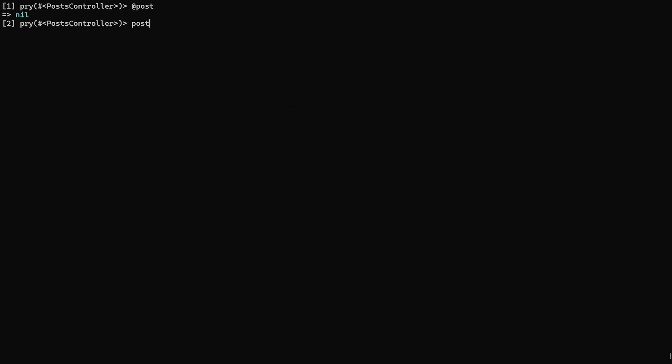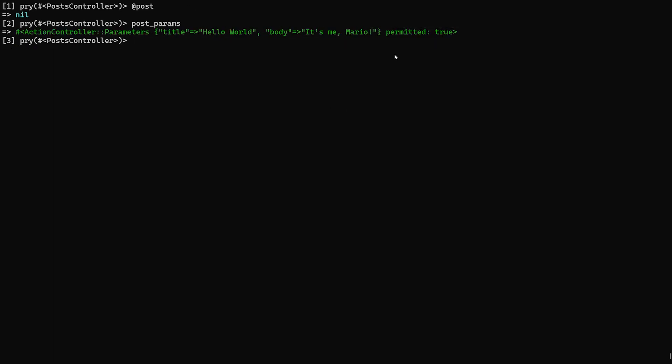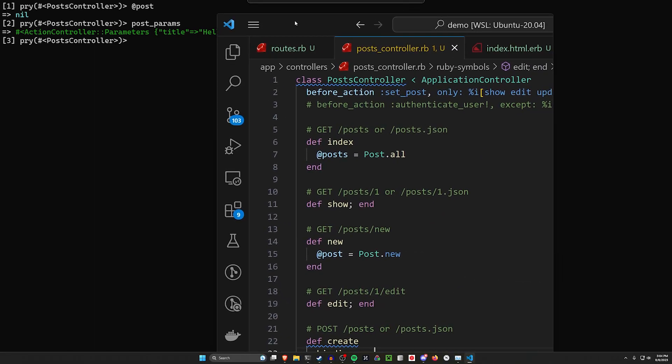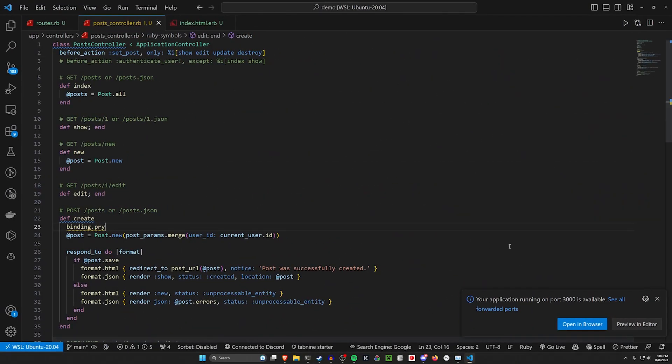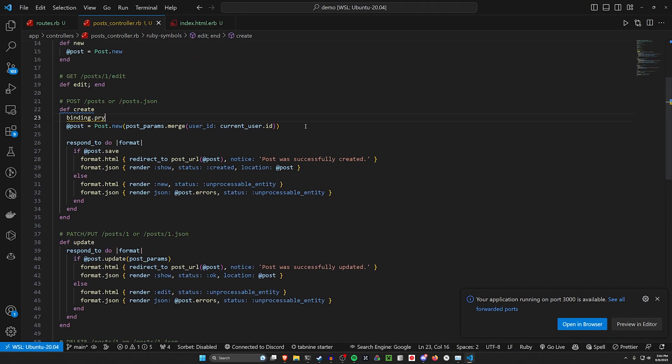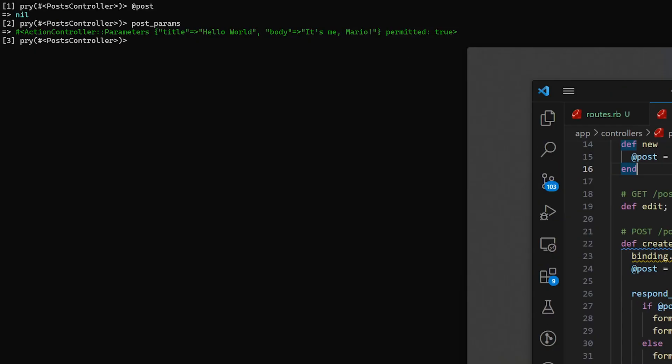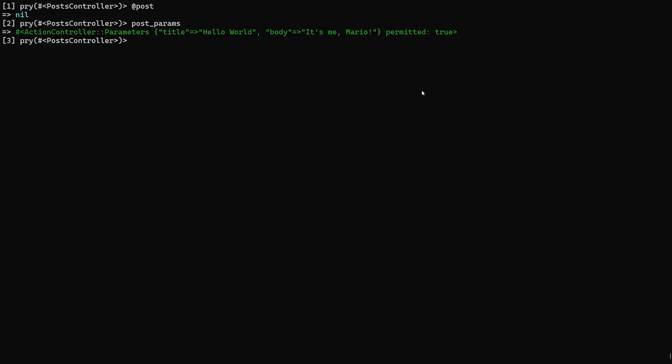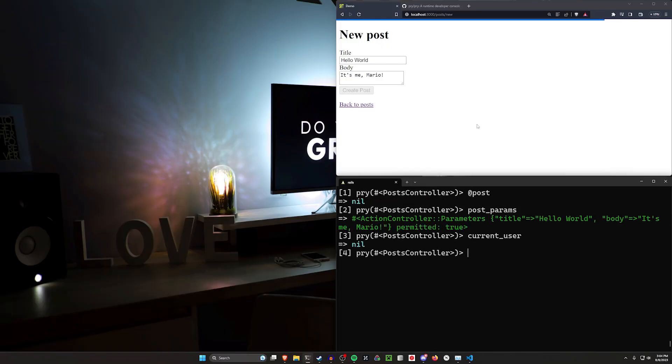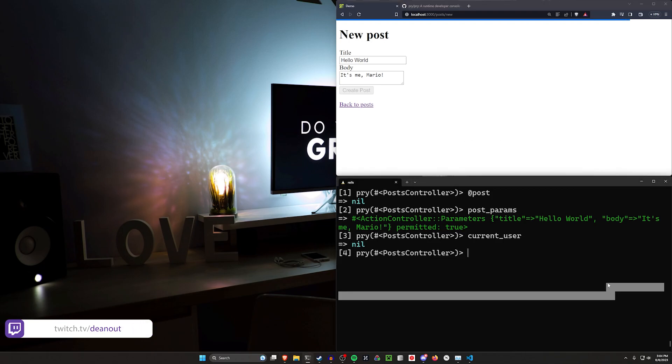We can look at our post_params. And we can see our post_params have the title of hello world, the body, it's me, Mario. But we know that in addition to our post_params, we're expecting the current_user or the user ID, right? So how do we get that? Well, we get that from the current_user, which we can see is nil, which means we can intuitively figure out to some reasonable extent that we're not signed in at this point.